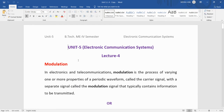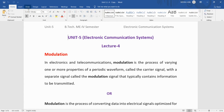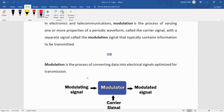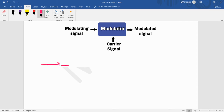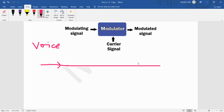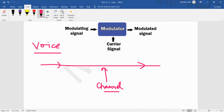Welcome students. Today we are going to discuss modulation. Modulation is the process of converting data into an electrical signal optimized for transmission. If we have a signal with very low amplitude and we want to transmit it, we need to bring it into a suitable form or strengthen it. For example, our voice signal cannot be transmitted without modulation because it does not have enough strength, and noise in the channel reduces its quality. This is why we use modulation techniques.